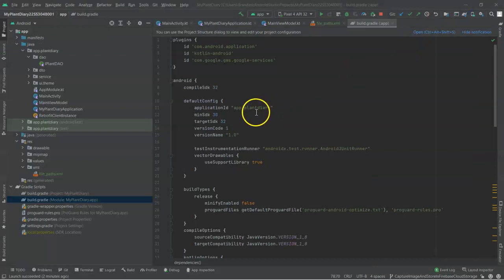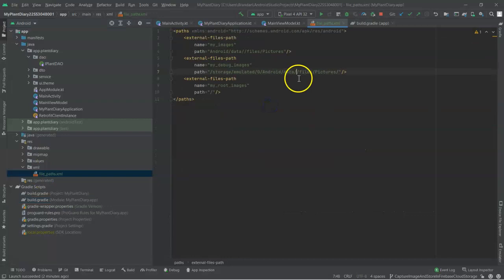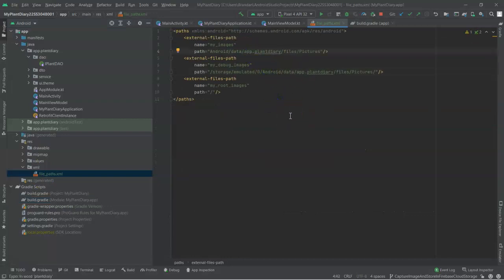So that application ID is very important, and that's what I'm going to simply copy here and paste between data and files in both of these paths.